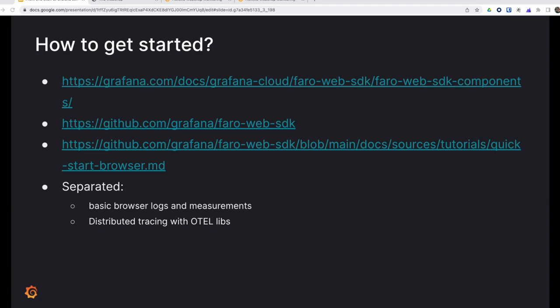Here's a few useful links to get you started with Grafana Faro. You can either start with logs and measurements alone or add another library based on open telemetry to enable tracing.